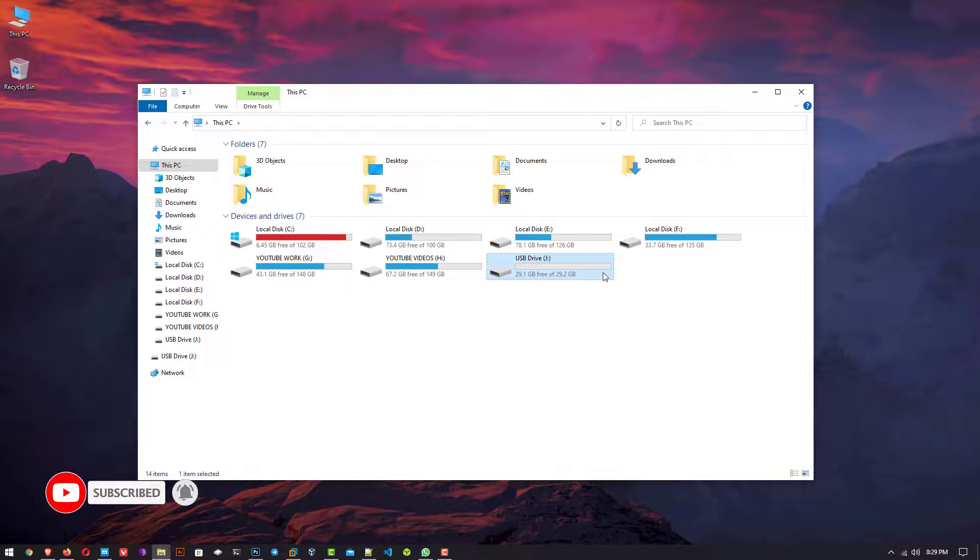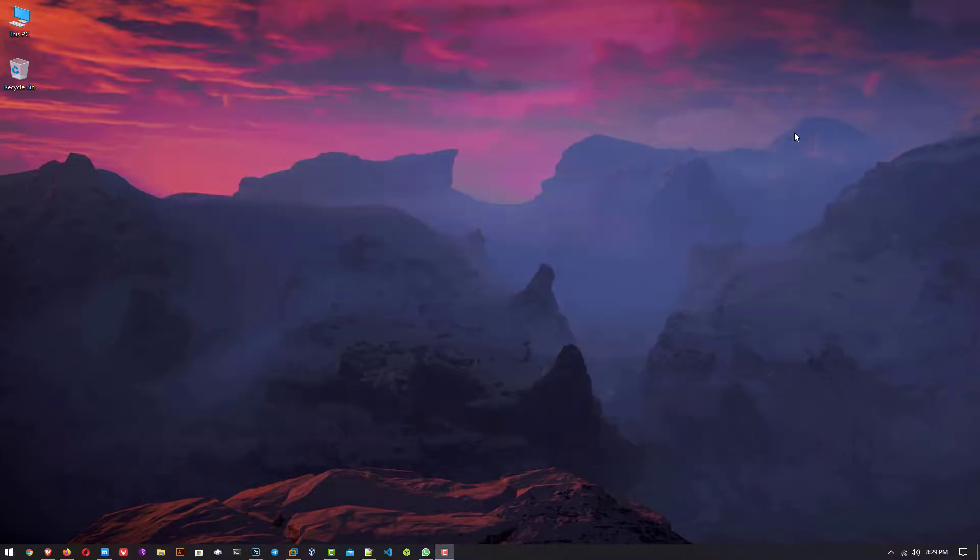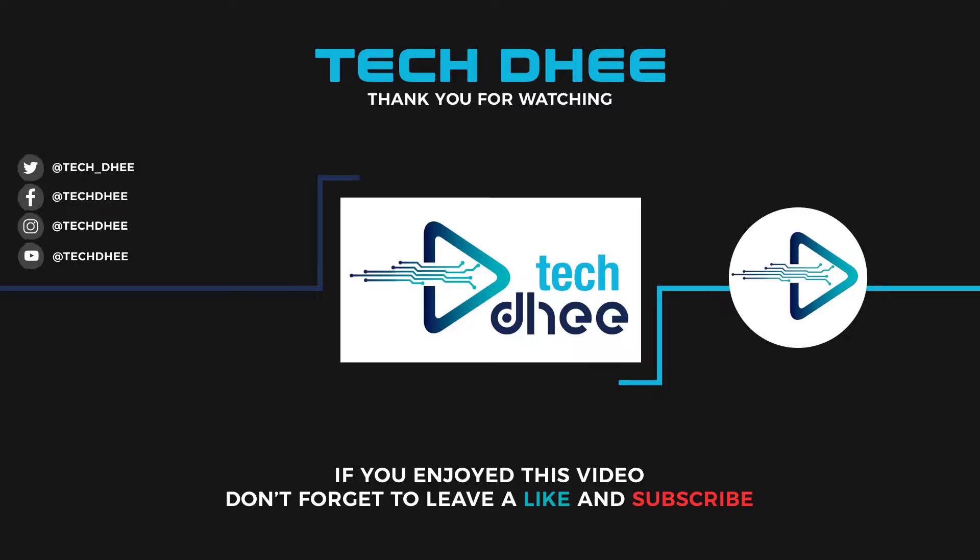Thank you for watching this video. And make sure to subscribe to my channel so you don't miss out on my future videos. Thank you very much. See you in the next video.